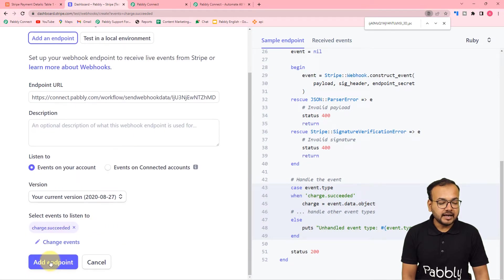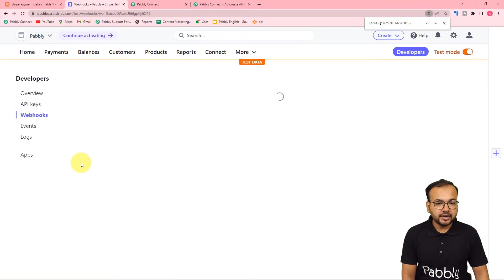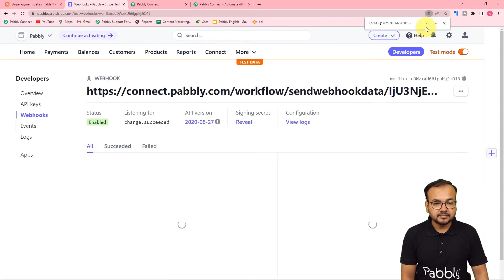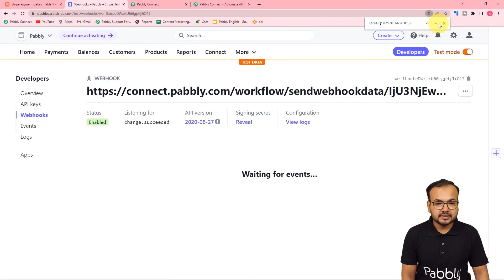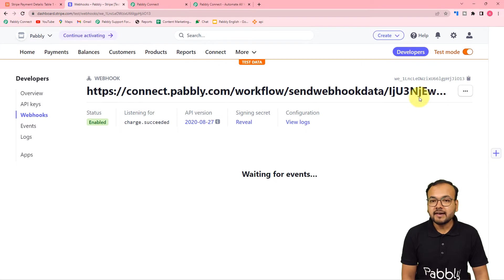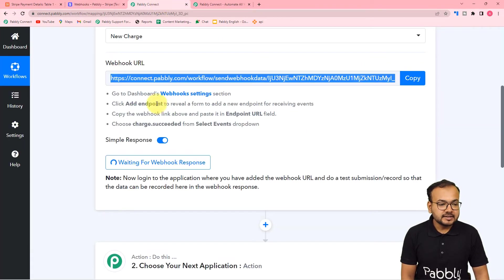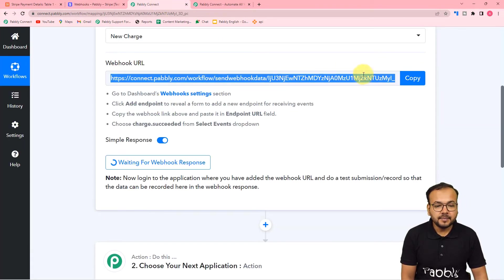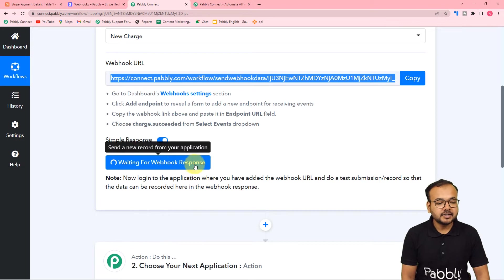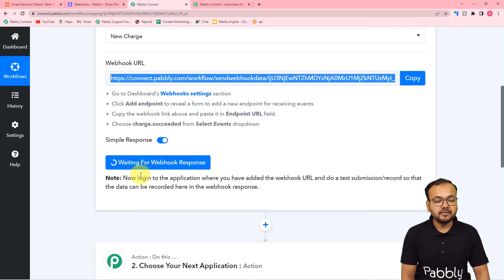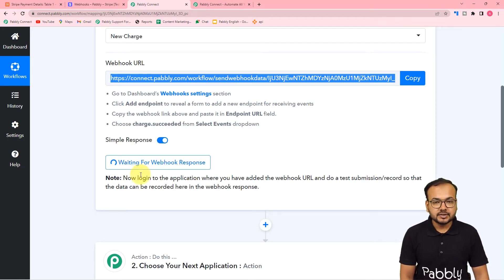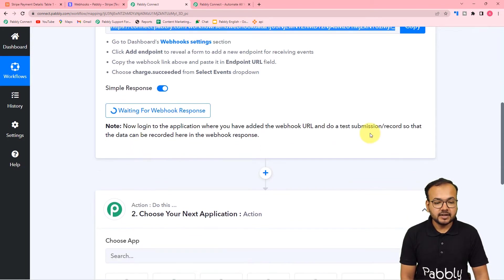Click on 'charge.succeeded', then click on 'Add Events', and then click on 'Add Endpoint'. This new endpoint will be added. We have added a new endpoint. As we have copied this webhook URL, it started showing 'Waiting for the webhook's response.' This means we can now perform a test submission.